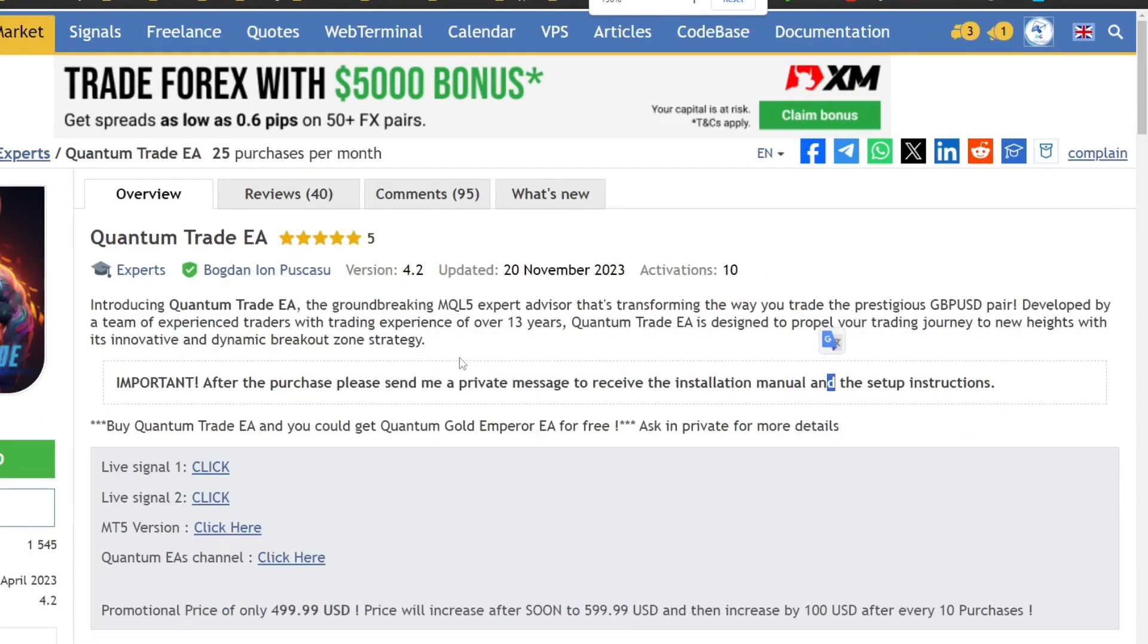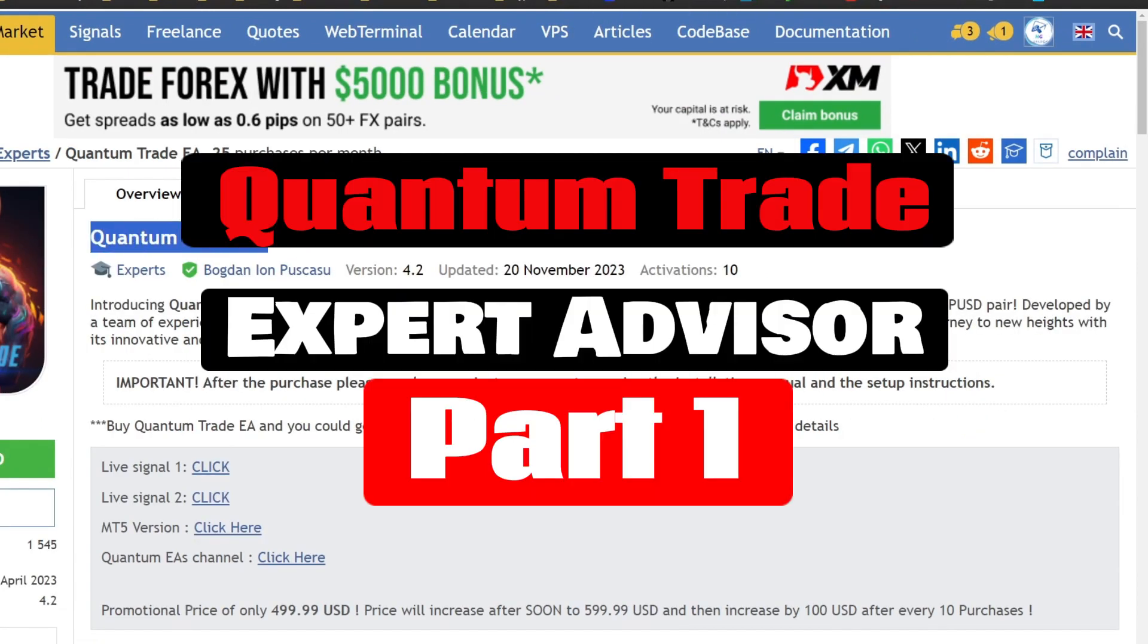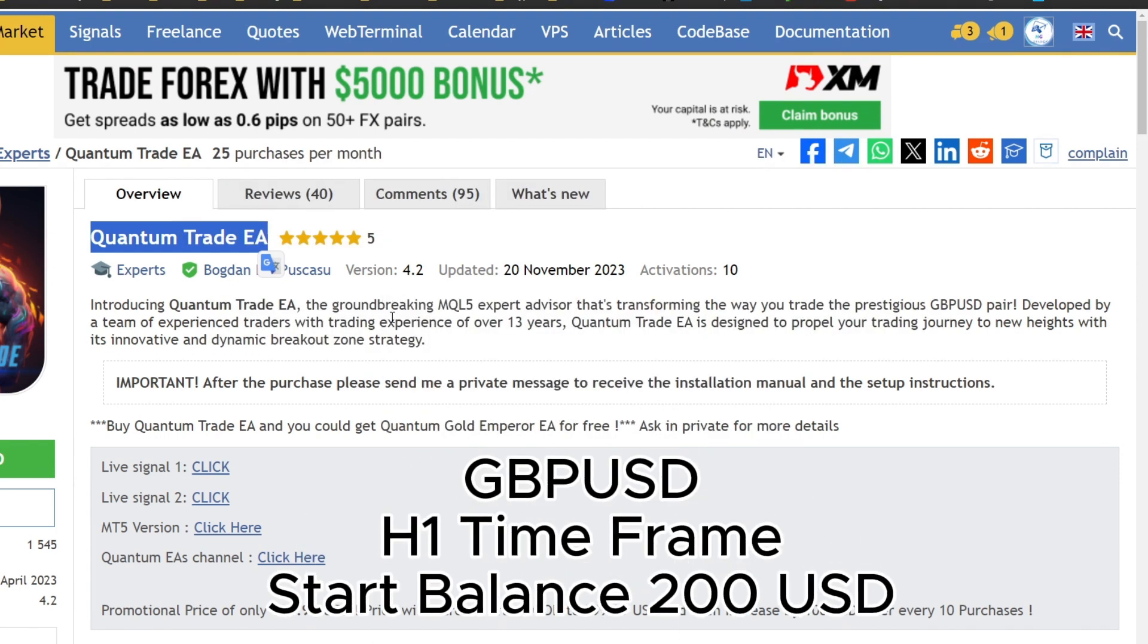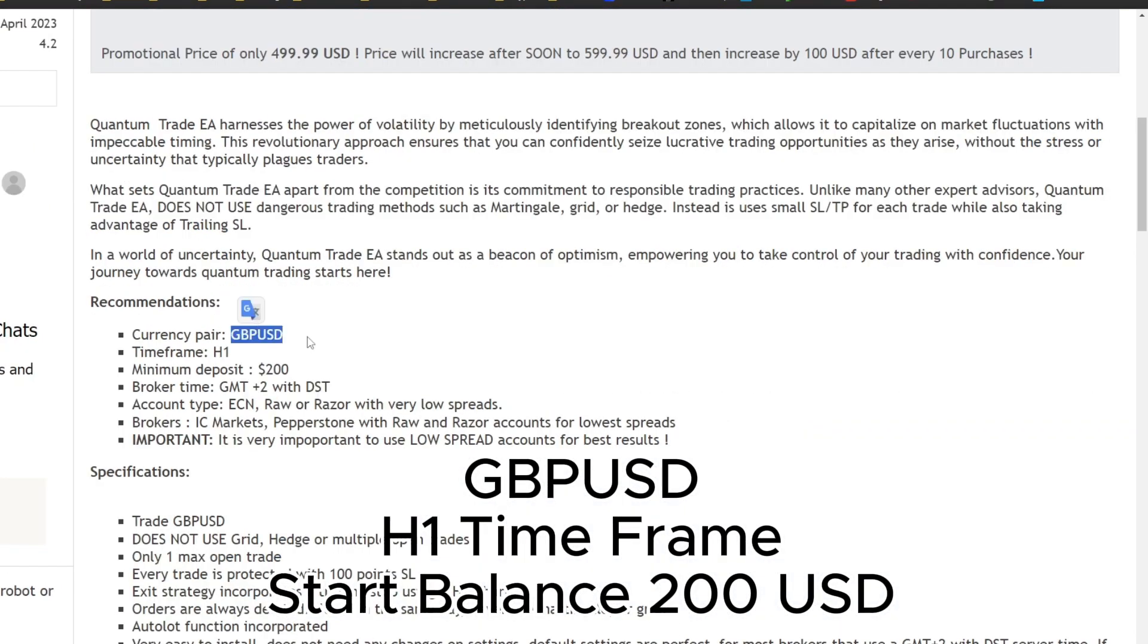Hello traders, I want to share a review of an expert advisor called Quantum Trade, which is specifically designed for trading on the GBPUSD pair with the H1 time frame.